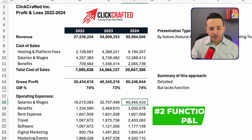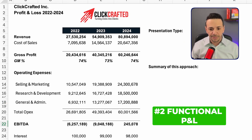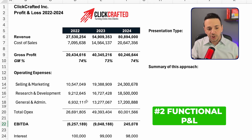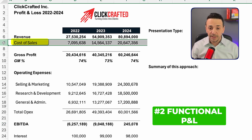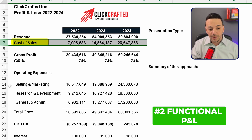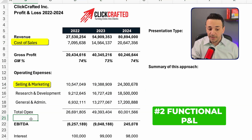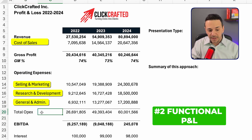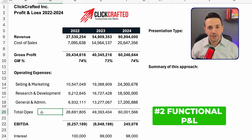Now let's dive into the functional presentation of the P&L. Under the functional presentation, this is a more high-level approach. I'm showing one line for cost of sales that sums up all accounts, one line for selling and marketing, one line for research and development, and one for G&A — each including all expenses under those functions. It's super high-level and condensed.